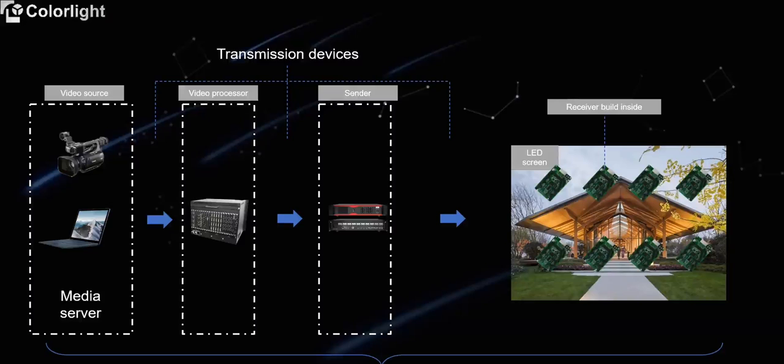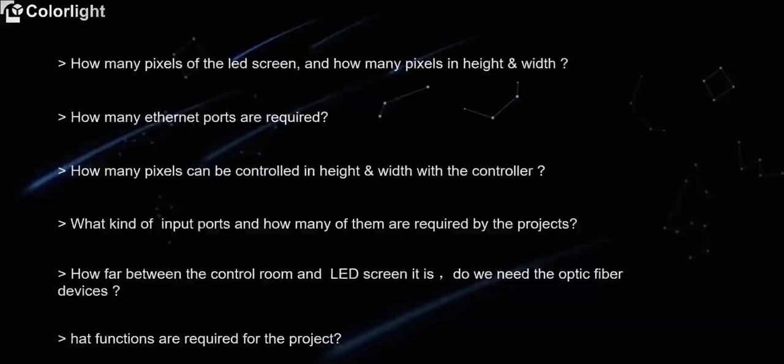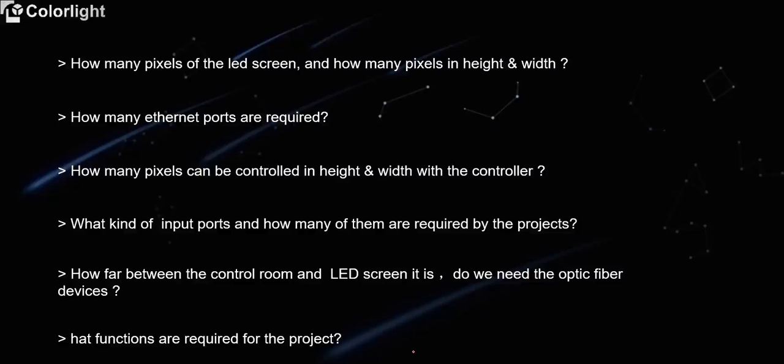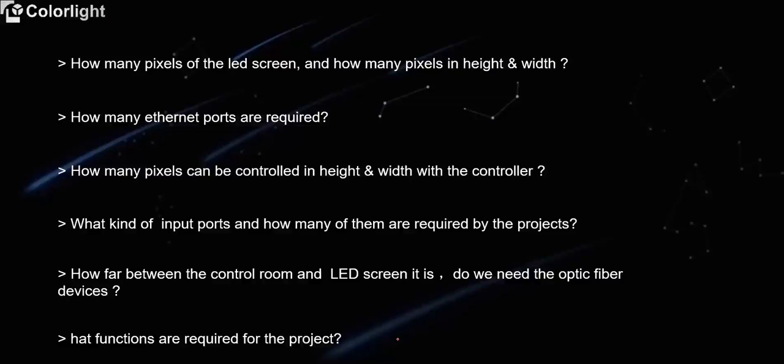But how should we choose? There are some questions we need to understand. How many pixels of the LED screen is it? And how many pixels in height and width? How many Ethernet ports are required? How many pixels can be controlled in height and width with the controller? What kind of input ports and how many of them are required by the project? How far between the control room and the LED screen is it? Do we need to use the optic fiber devices? And if there is any other functions are required for this project?